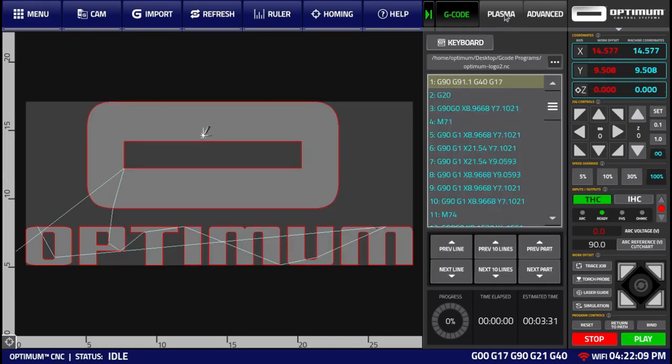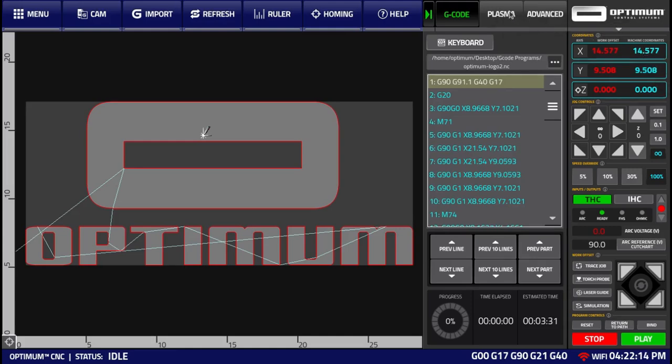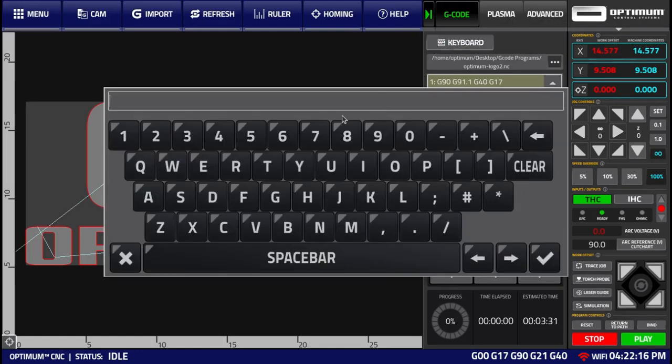Or perhaps I'd like to zero the machine coordinates for the x and y-axis, which requires a longer command, namely G10 L70 P0 X0 Y0.